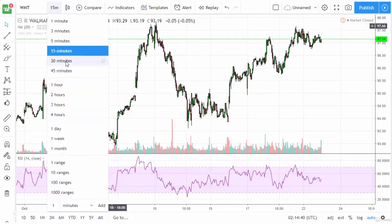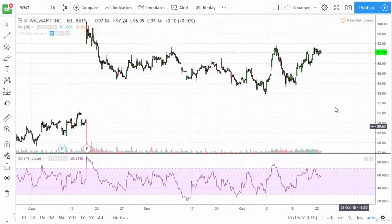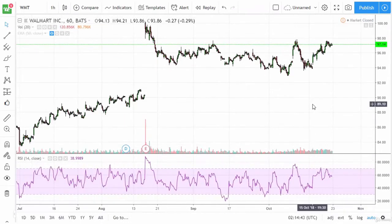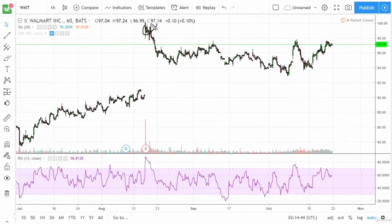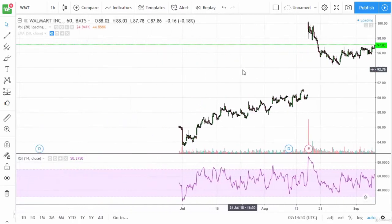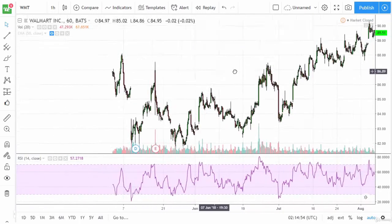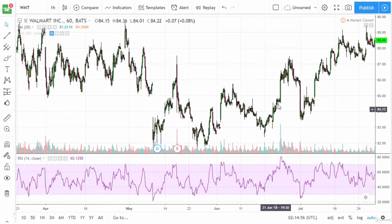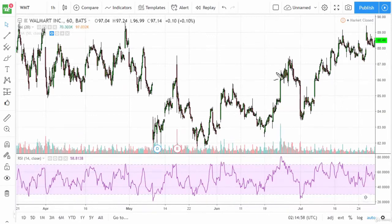Let's go to the one-hour chart. You can see, as mentioned previously, we went overbought and then took off to the downside. At this juncture, you can see that this was also overbought, but by itself that signal may have found you some trouble.